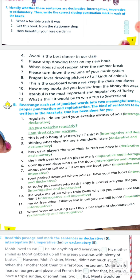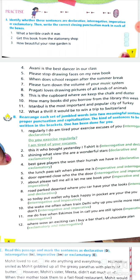Remember, if a sentence starts with 'please' or a verb, it will be an imperative sentence. Third one: 'how beautiful your rose garden is!' — it's an exclamatory sentence, give an exclamation mark. Next page, fourth one: 'Avni is the best dancer in our class' — it's a simple statement, so put a full stop in the box. Type of sentence: declarative.